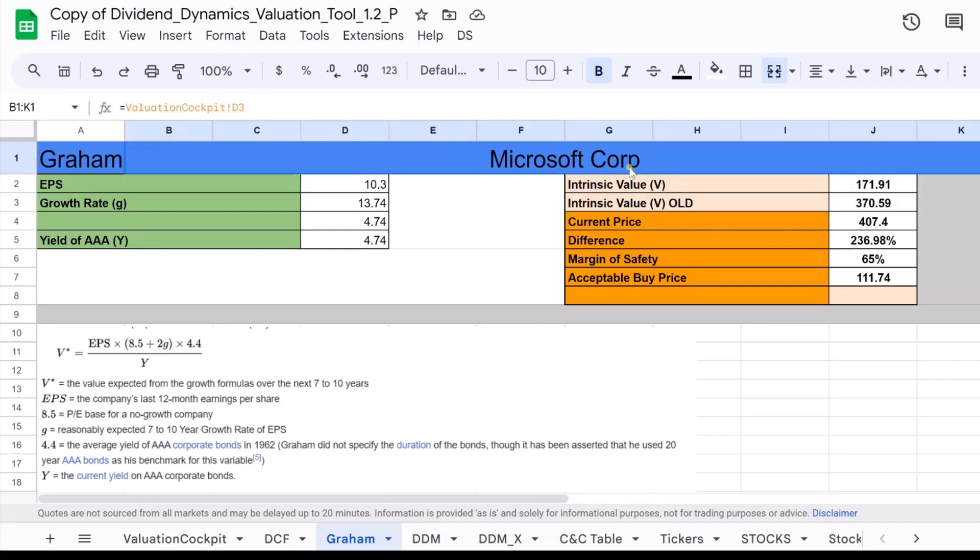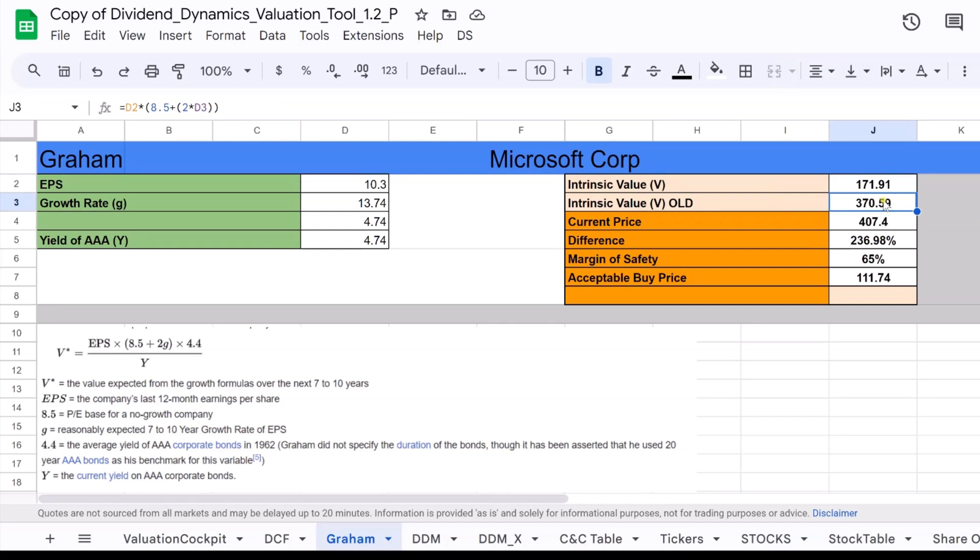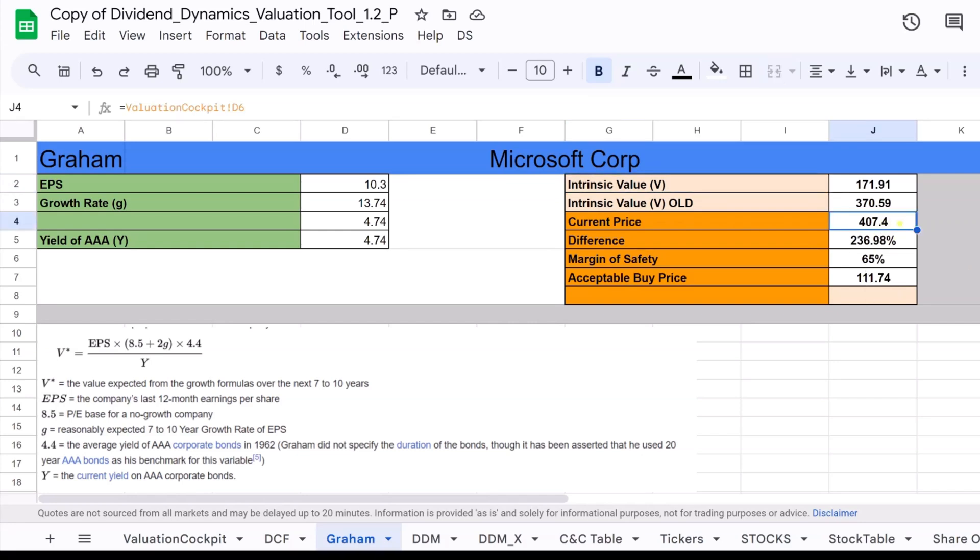Intrinsic value. Now, let's explore a crucial concept in value investing through the example of Microsoft stock, intrinsic value. What does this term really mean? Intrinsic value is like the financial true north of a company. It's an estimate of a company's genuine worth based on its actual financial performance and business prospects, not just the current price tag it carries on the stock market.